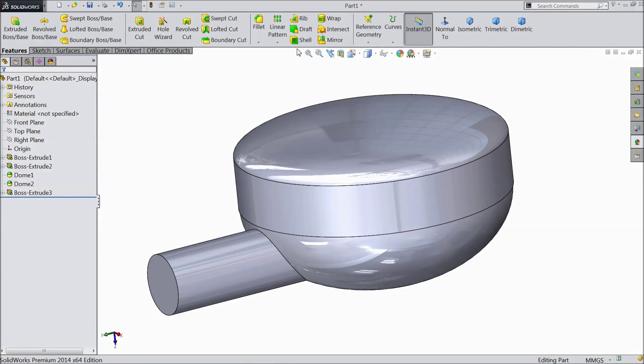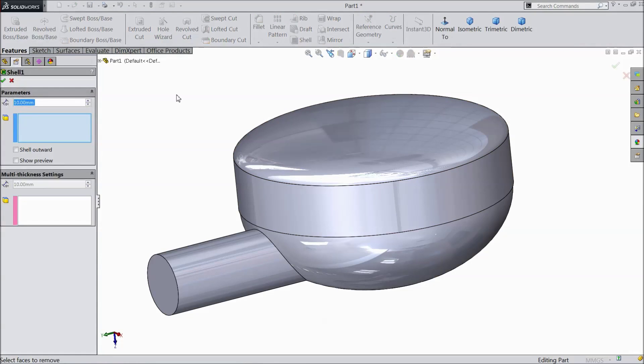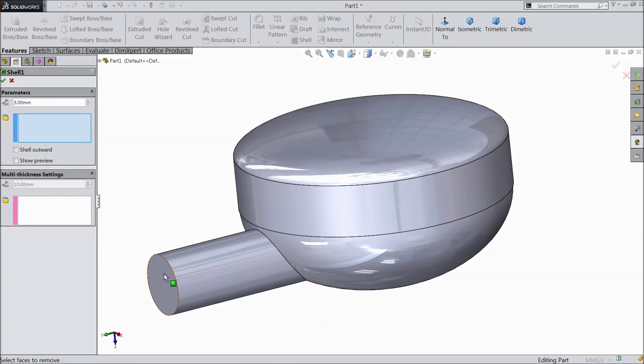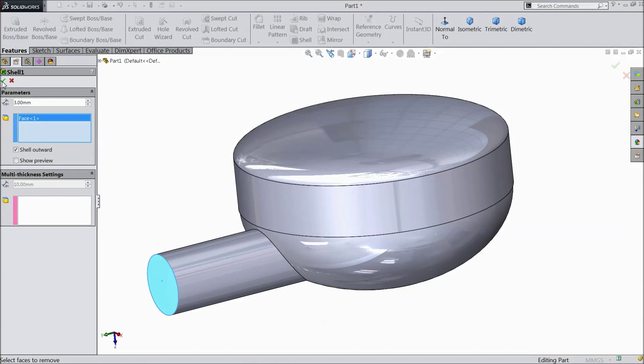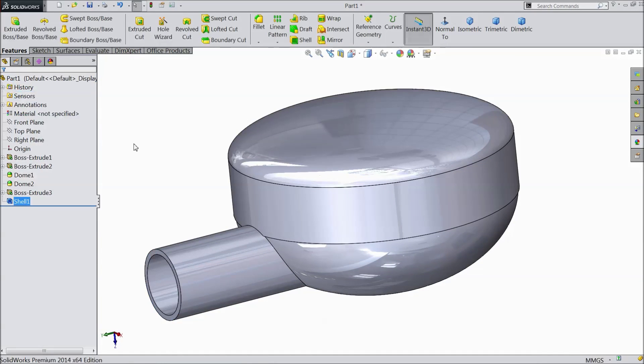Now select shell. Select 3 mm and select this part. And click shell outward. Click OK.